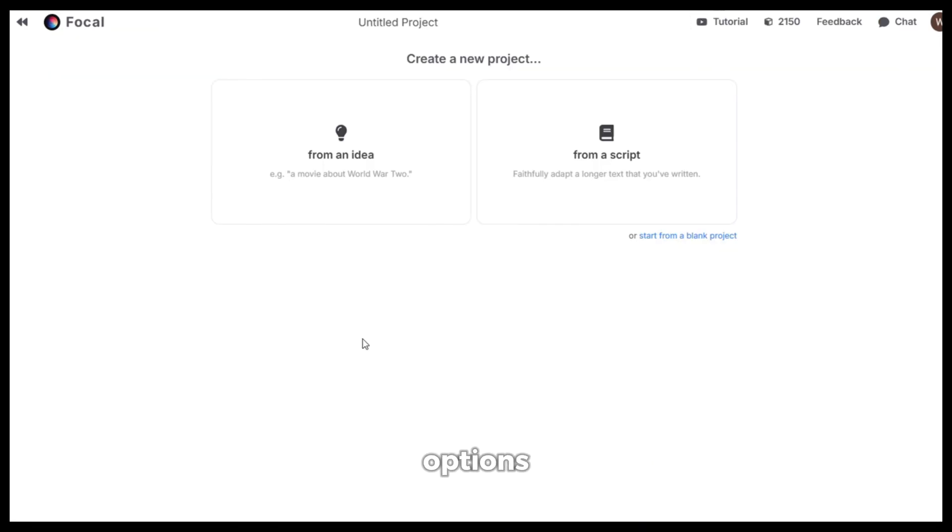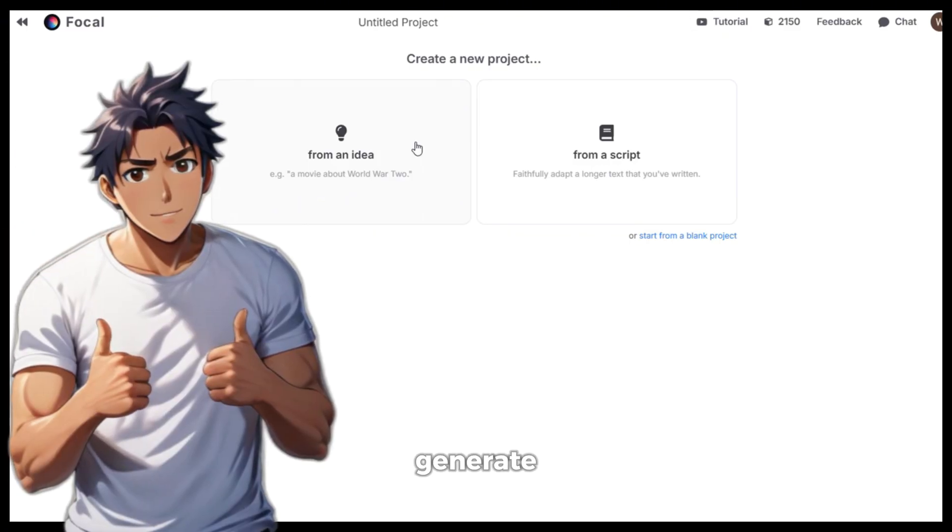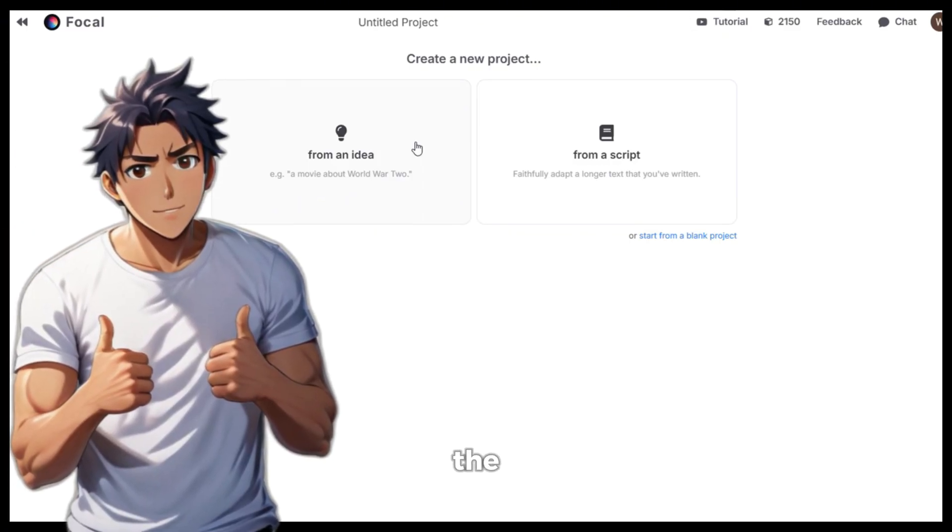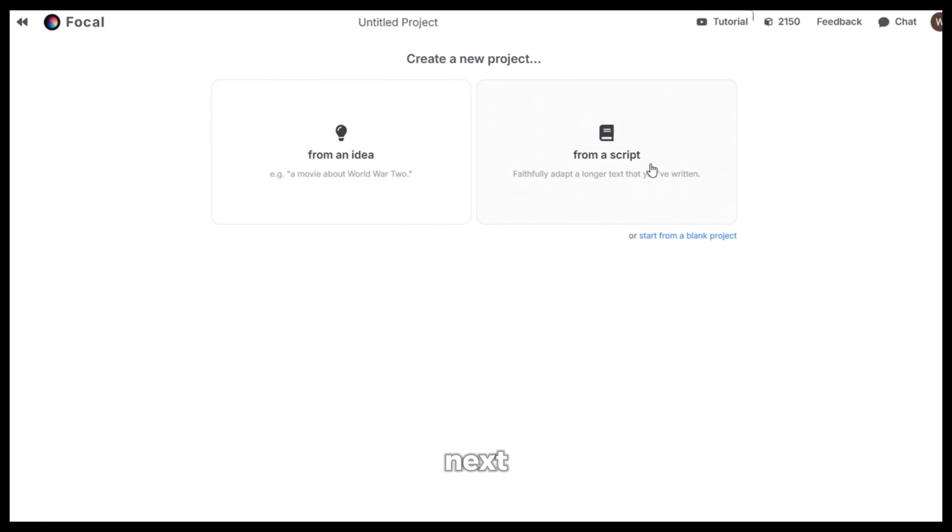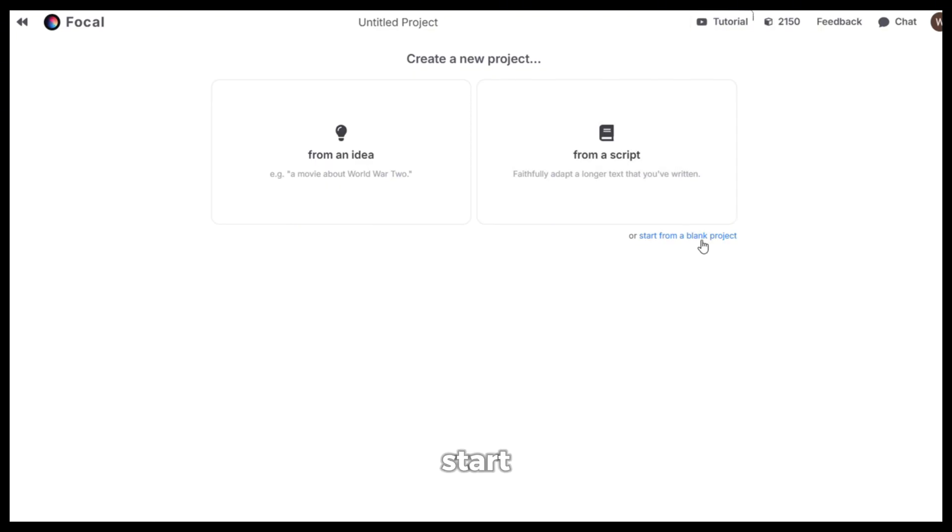After that, you will see three options like this. First is start from an idea where you can just give it a simple prompt and it will generate the plot and the scenes for you. Next, you can give it a script if you have one and it will generate the scenes according to that or you can just start everything from scratch.